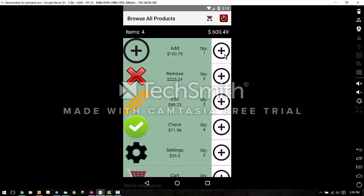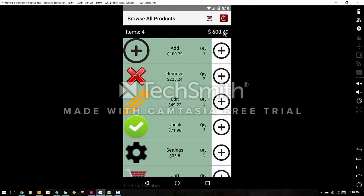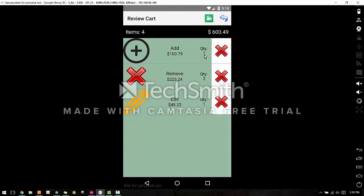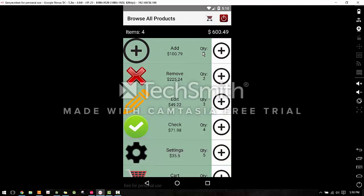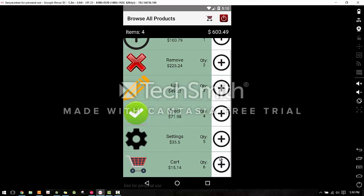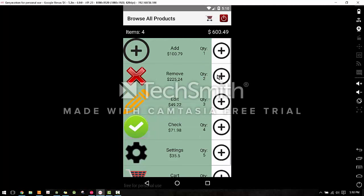If I try to add more items than I already have, so here I already added one as you can see in the shopping cart, but there's only one available. If I try to add more, it's gonna say no more items available to place in the cart. This can happen with any of the items. I think I already added two, same thing.